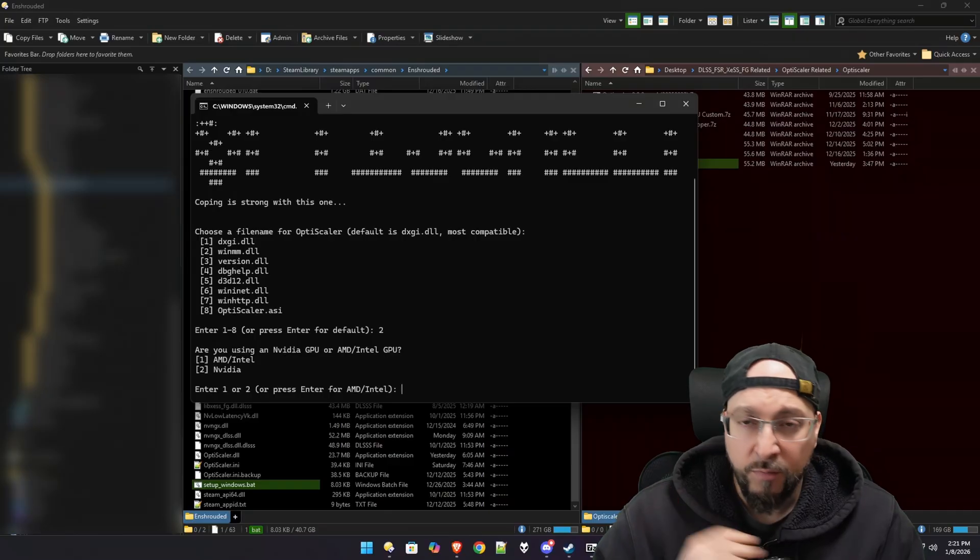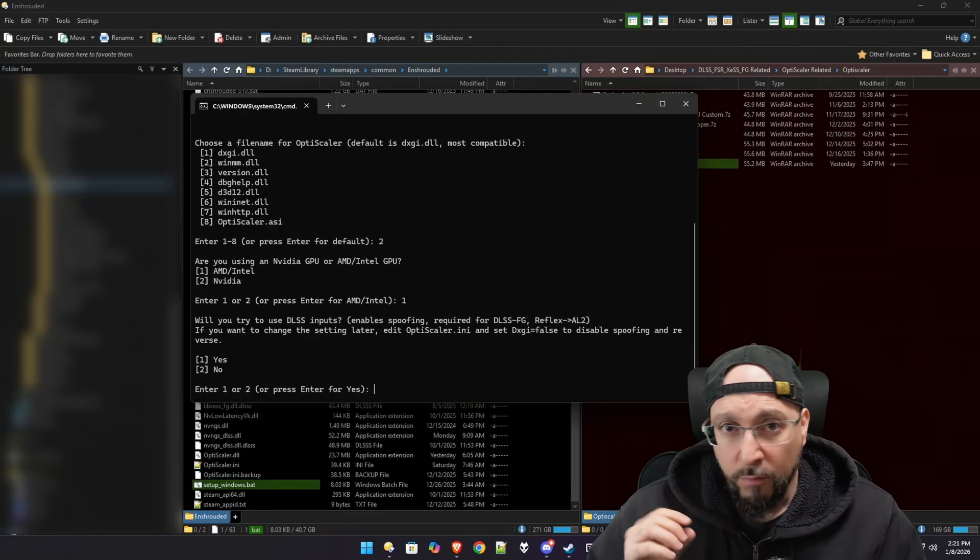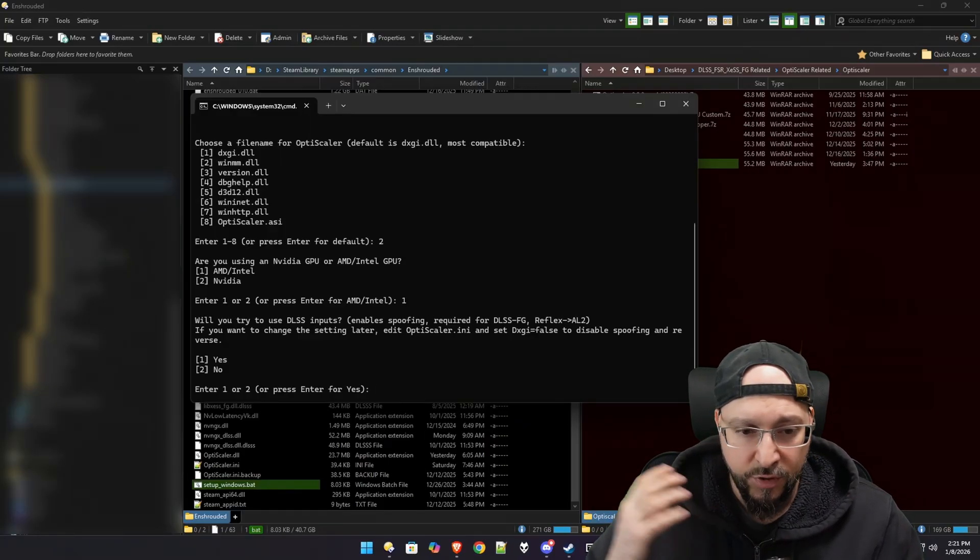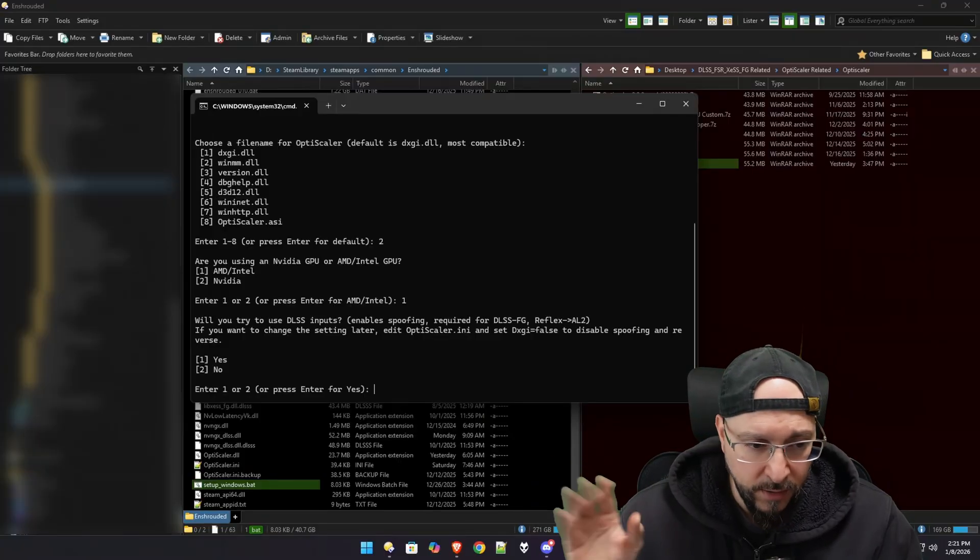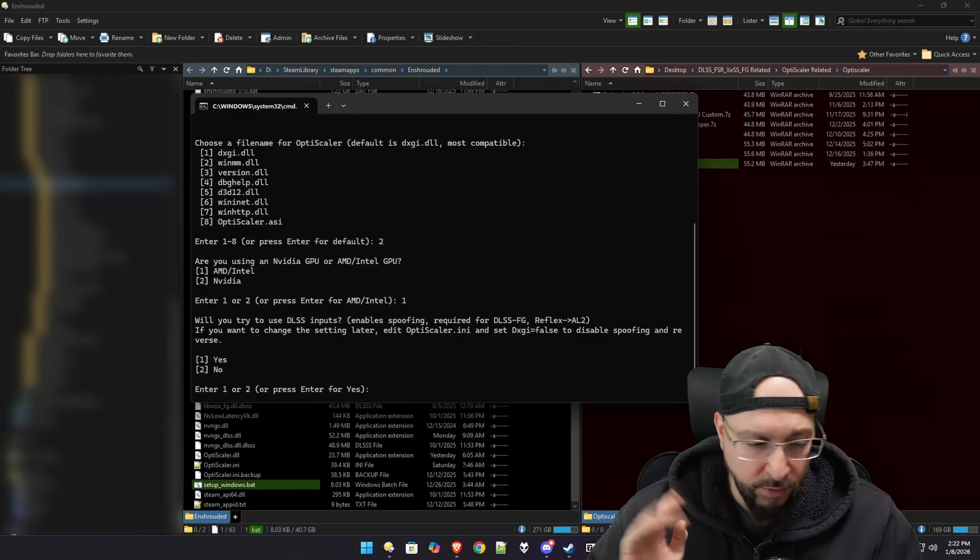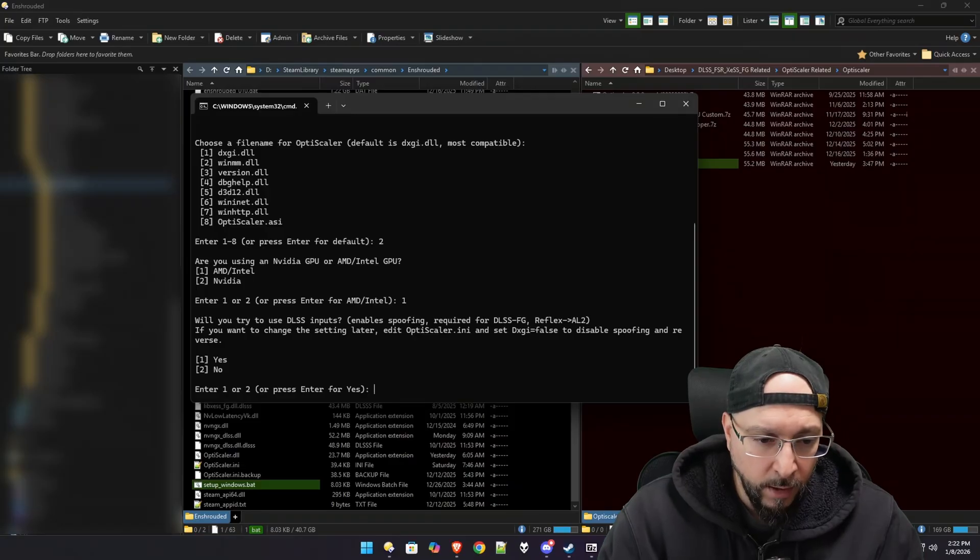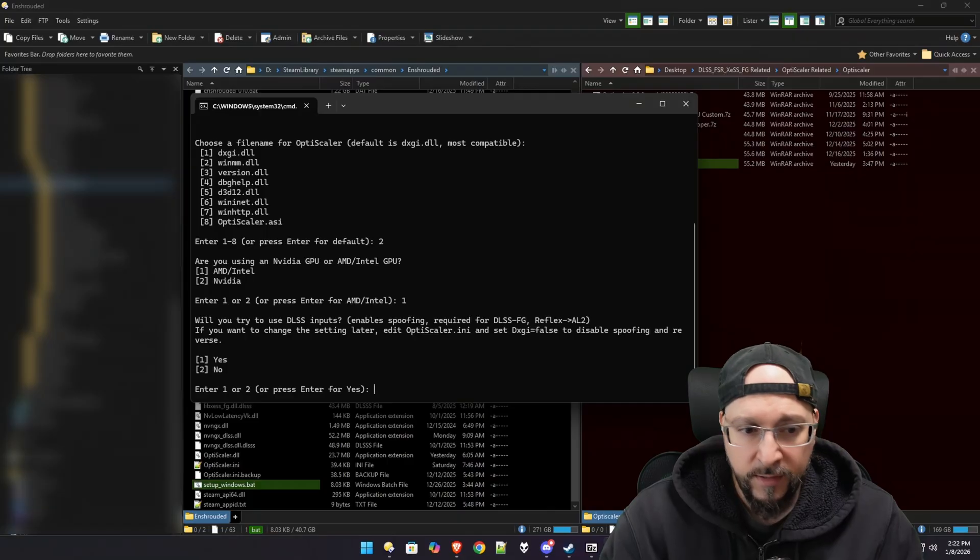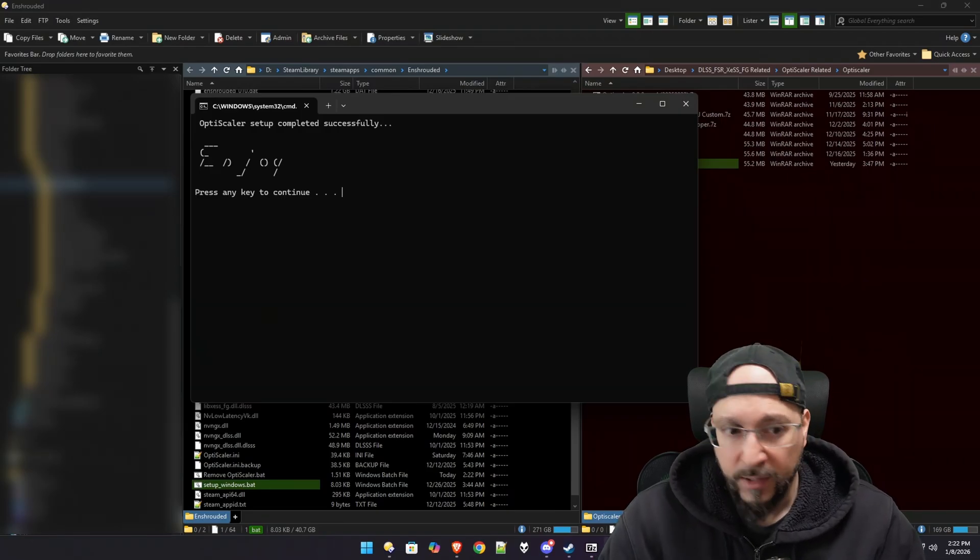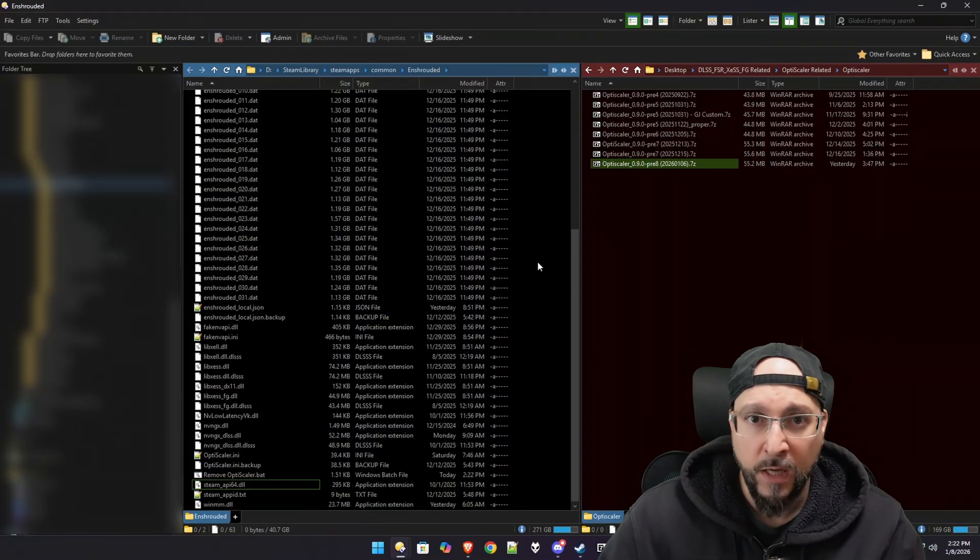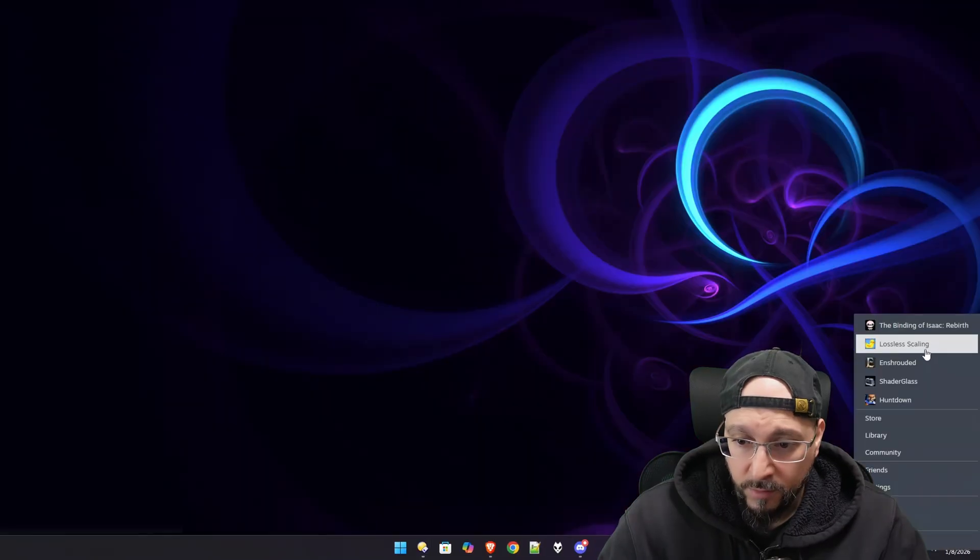I'm going to go with option one because I'm running on an RX 6800 XT. Now we have the final question: will you try to use DLSS inputs, which enables spoofing, required for DLSS frame generation? Reflex becomes Anti-Lag 2 for AMD cards and all that stuff. If you want to change the setting later, edit OptiScaler ini. Basically, it's telling us we can change this setting in the future if we want by editing the ini file. I want to use the DLSS input, so I'm going to select option number one and then press enter again. As you can see, OptiScaler setup is completed successfully. We can press any key to continue. Now that we've picked the options that match our hardware, we can practically launch the game. So let's go ahead and do that.